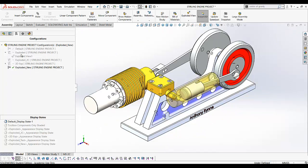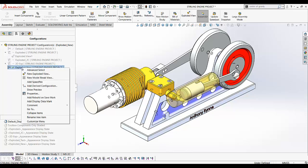I'll go back and look at the full exploded view later. To create a new exploded step, right-click and select 'New Exploded View'.